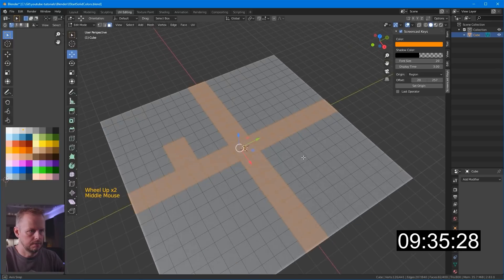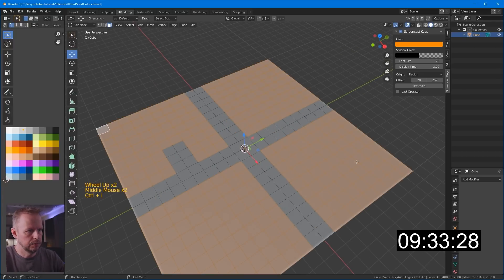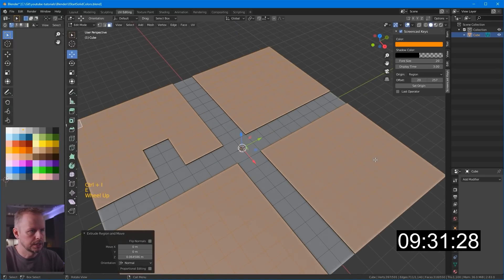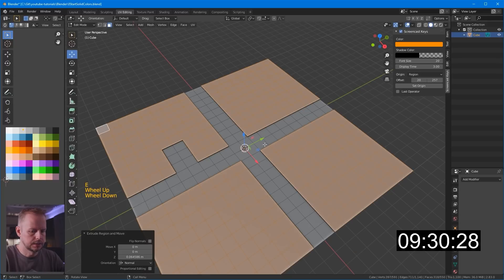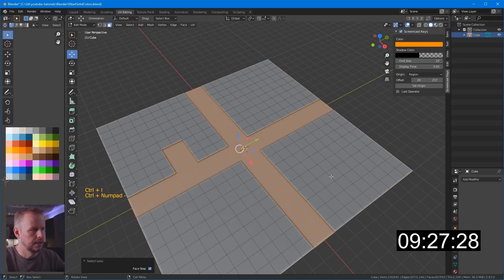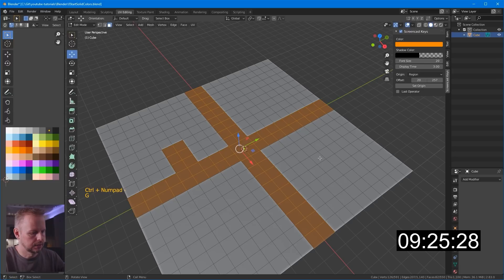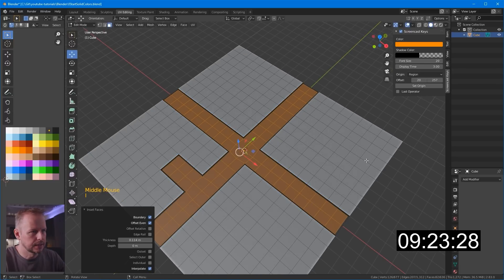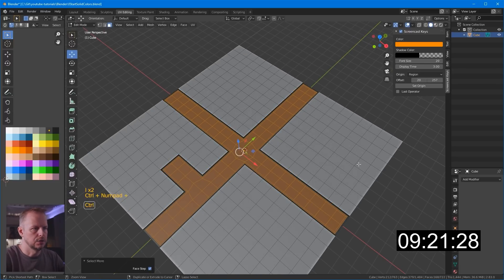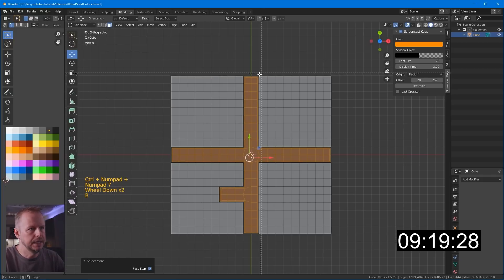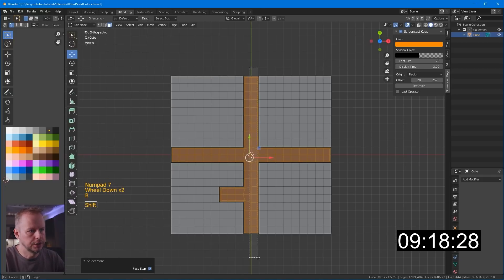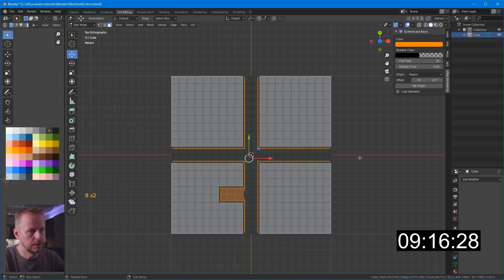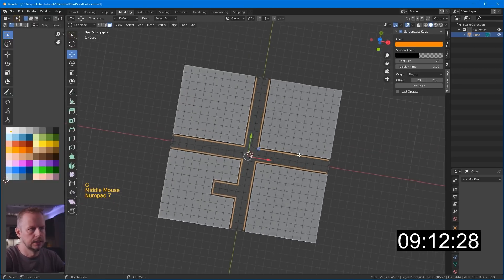Ctrl-I again, we want to raise up E here to raise the sides a little bit. Ctrl-I to invert, Ctrl-minus, make a dark tarmac or asphalt. I to inset, I to inset again. Ctrl-plus to expand selection, B, and hold the shift key and deselect the tarmac. So we just get the road markings, G on the left side, and make those white.